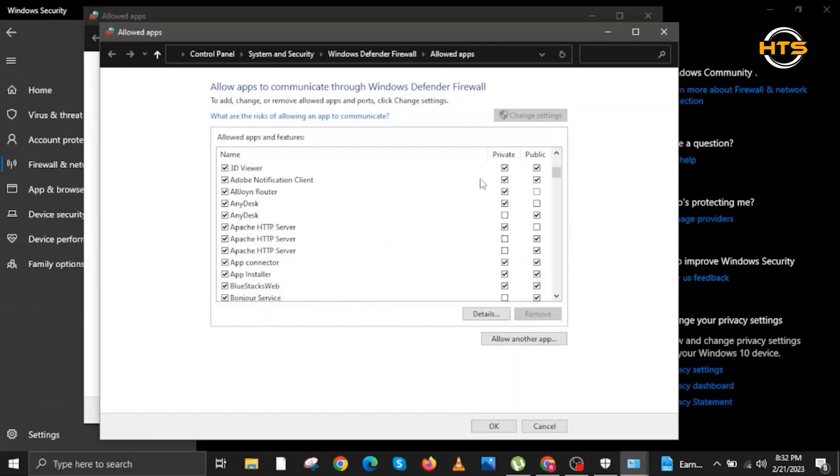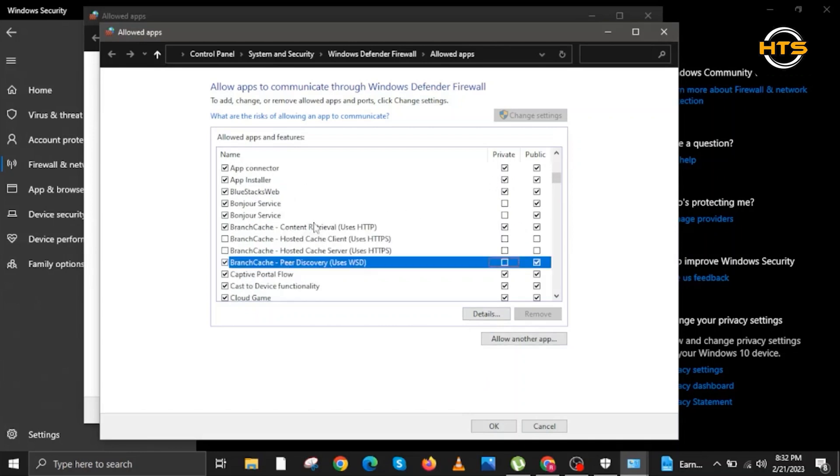Once you are done, you are going to scroll up this time. We will be looking for Branch Cache Content Retrieval and Peer Discovery. Make sure you follow the same settings here and then click on OK.